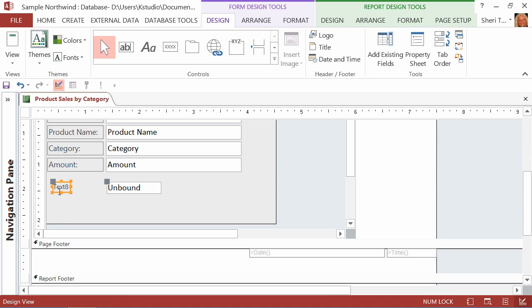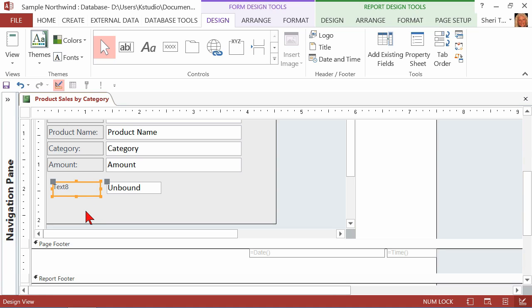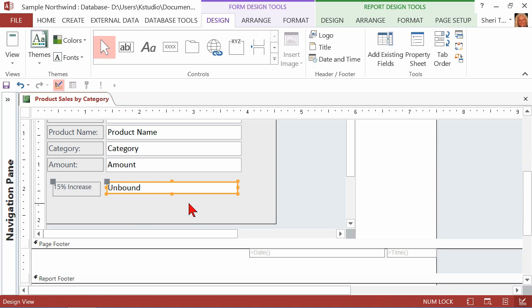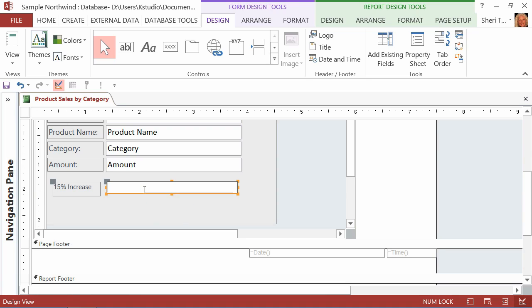So let me start off by just changing the label. I want to later format and make it look pretty, but for right now, we'll just change the label, and we wanted to say 15% increase. So there's our new label, and now we want to create our calculation. Let me resize this to make sure that it fits. And again, we'll worry later about the formatting to make sure everything matches.